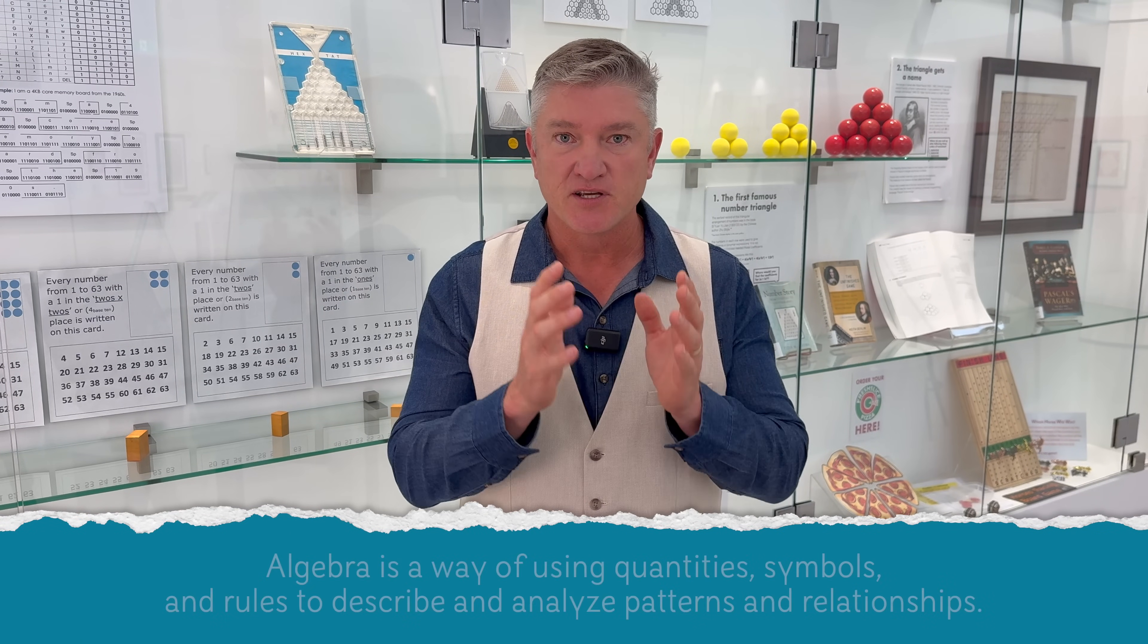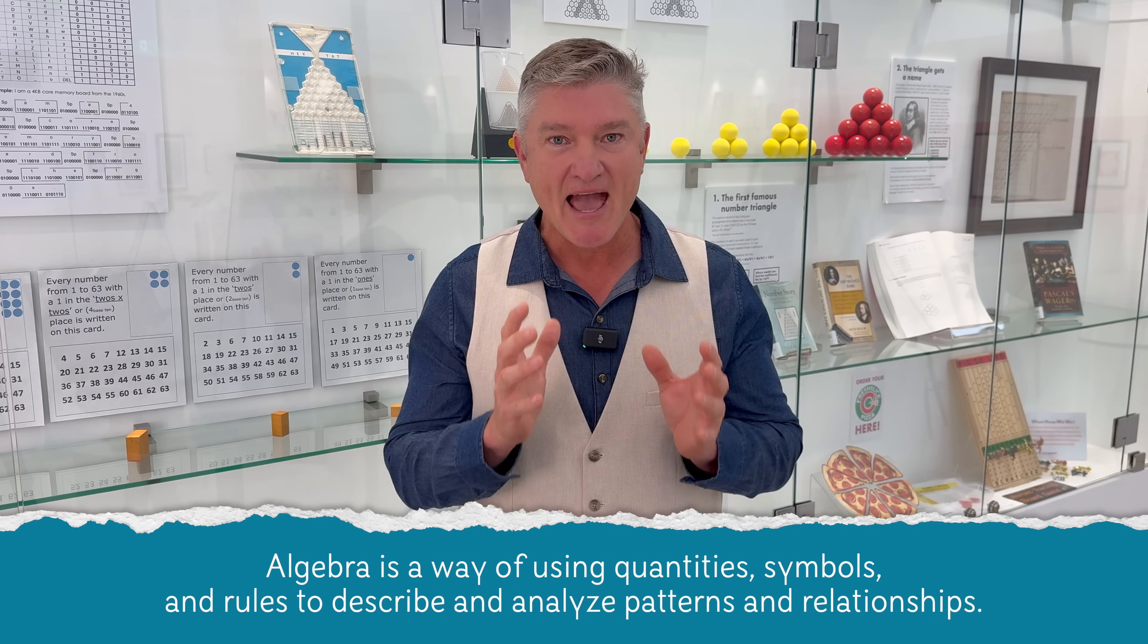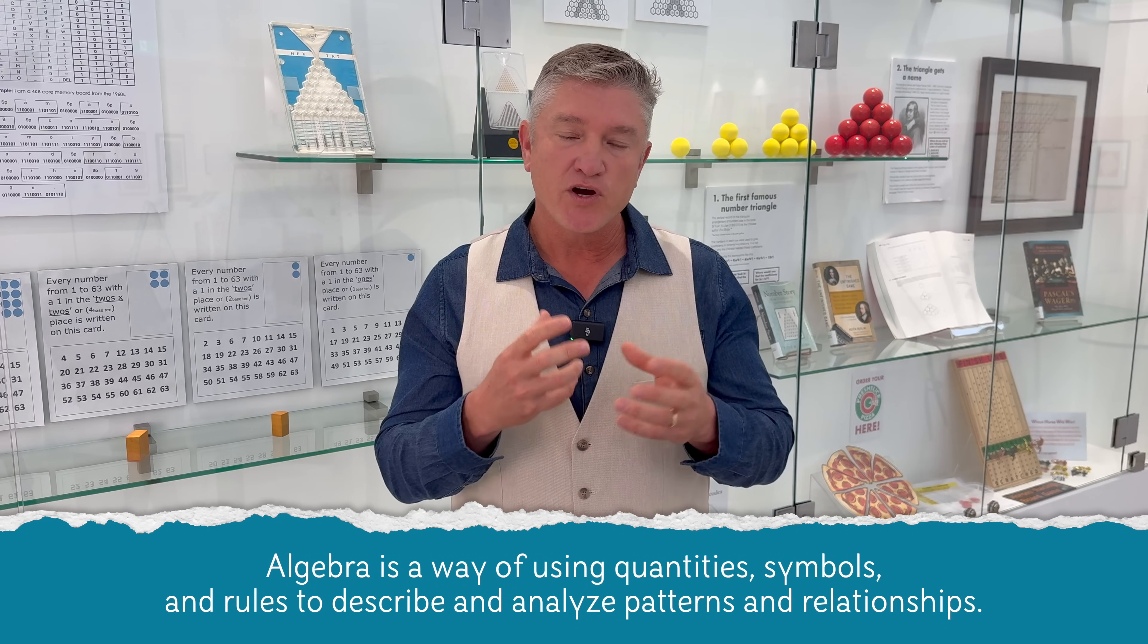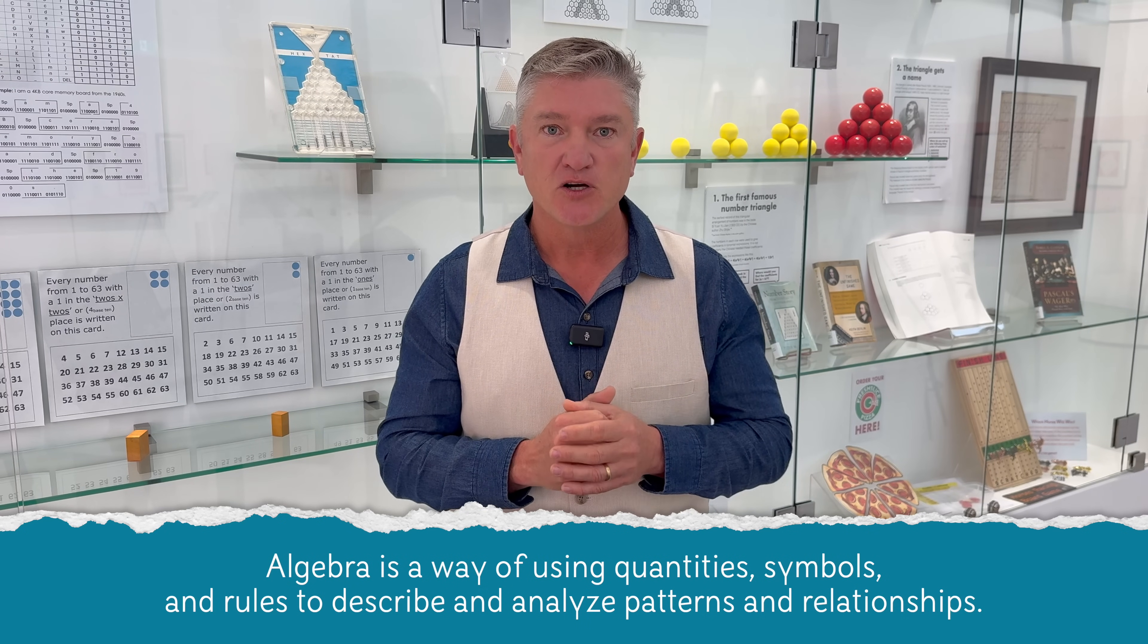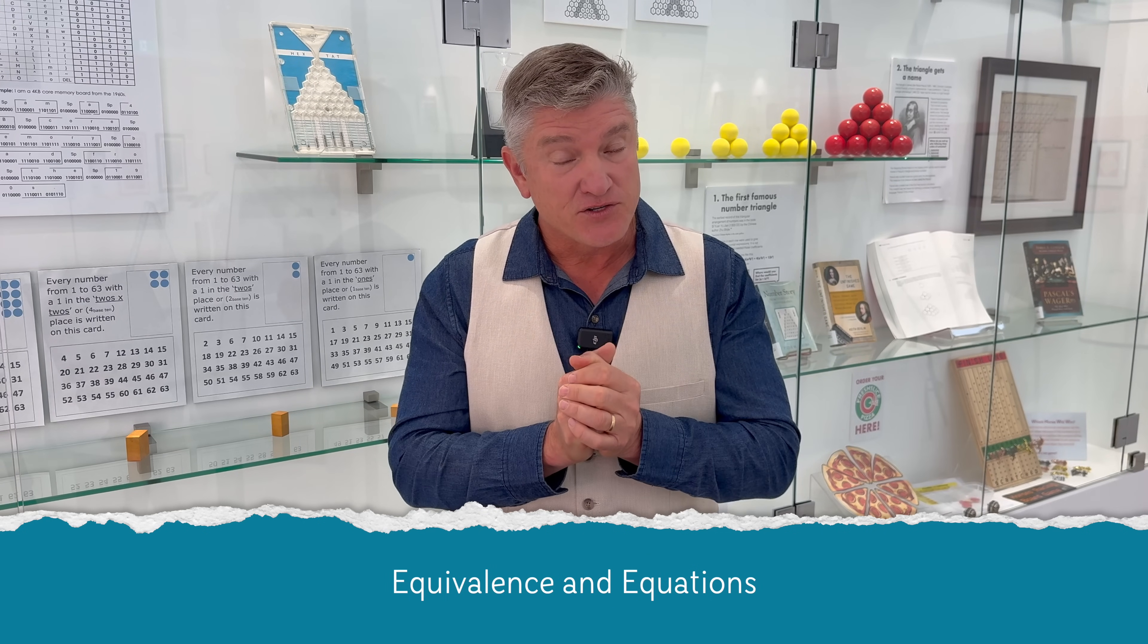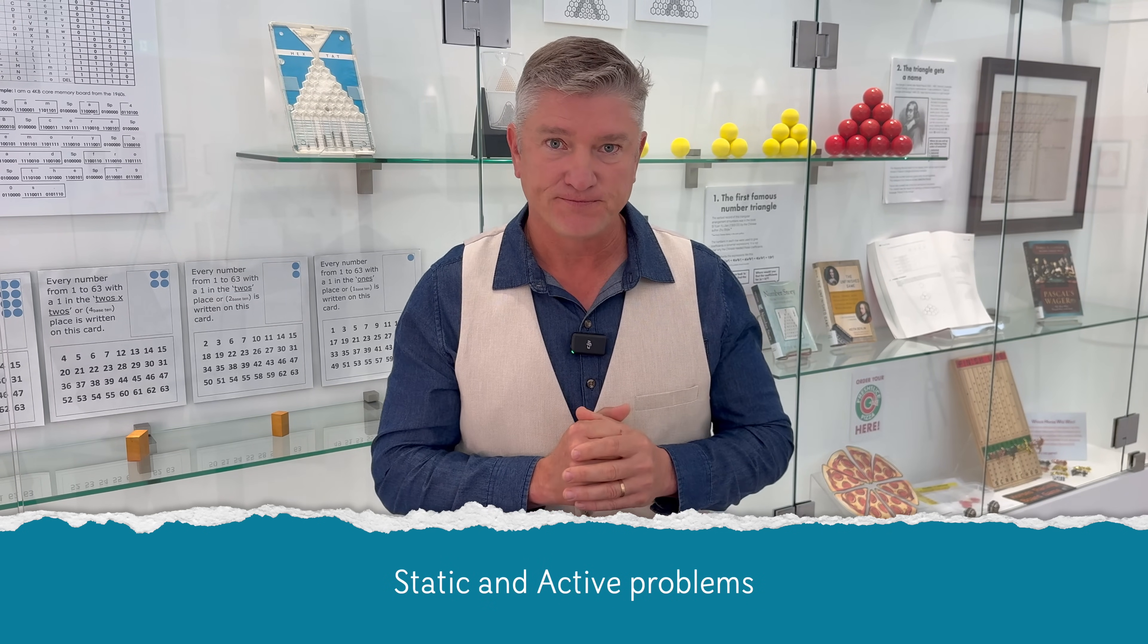You need to see how I developed a working definition of algebra, which is using quantities, symbols, and rules to describe and analyze patterns and relationships. You also have to have a working understanding of that other big idea in algebra, which is equivalence and equations. And you need to understand the difference between static and active problems.